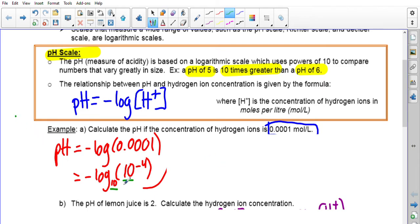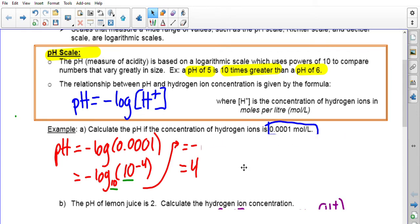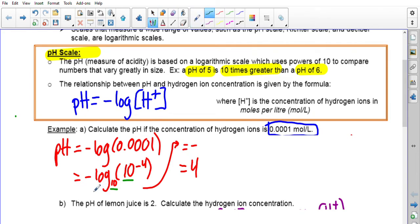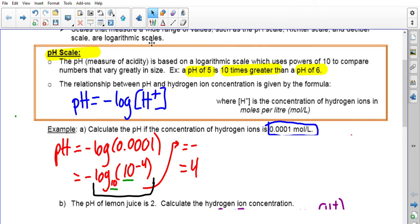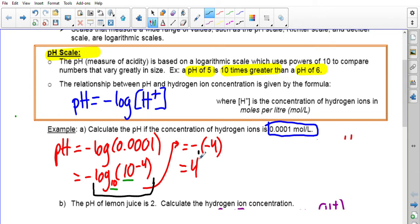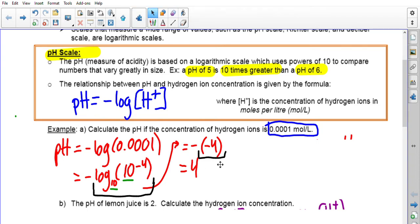Remember the log law: if you have the same base, that's a good sign. There are two approaches: you could bring the negative 1 up and multiply negative 4 by negative 1 to get 4. Or you can deal with the log portion first — the log law states that if the base matches, the log equals the exponent. So that leaves us with negative 1 times negative 4, which is positive 4. So the pH is 4.